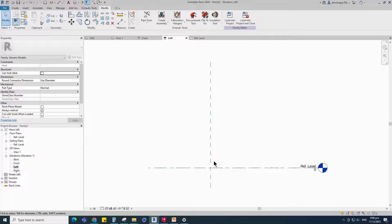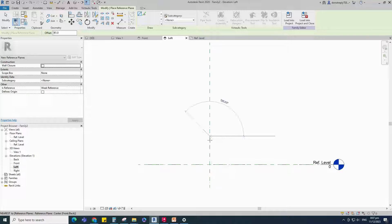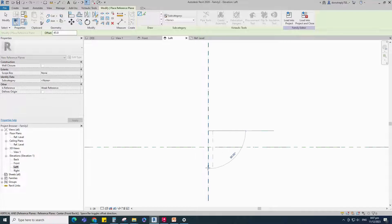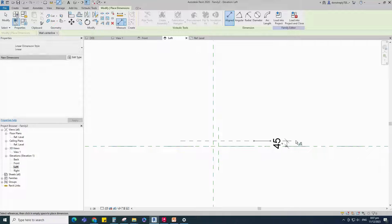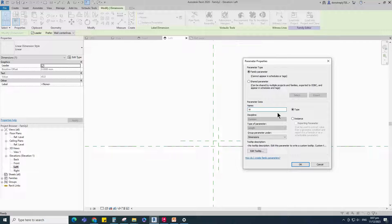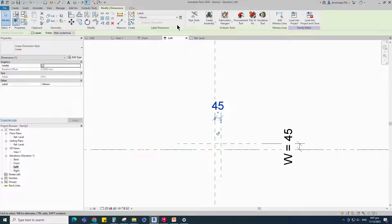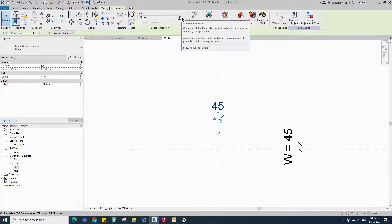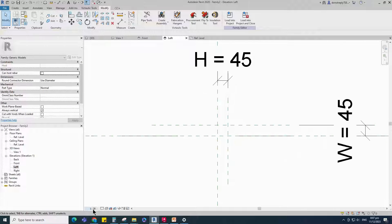Go to the left view. Select the existing reference plane, offset 45mm and create similar. Insert a dimension. Select the dimension and add a parameter for W — select instance and click OK. Insert another dimension. Select the dimension and add a parameter for H — select instance and click OK.